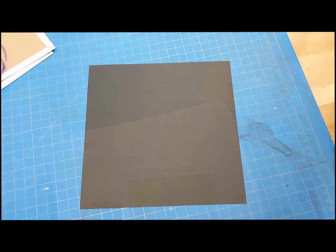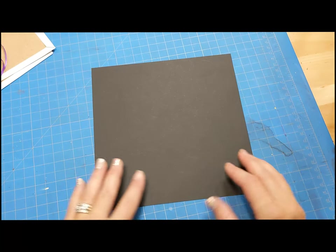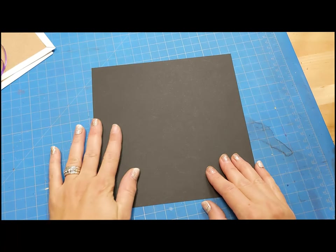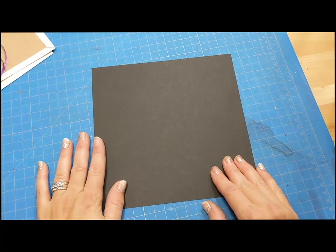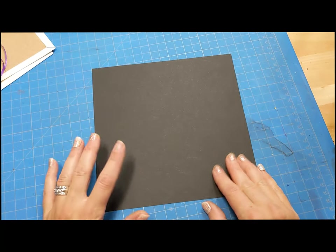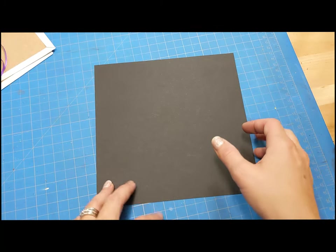For the inside pages, you are going to need three black pieces of paper that are eight by eight inch squares. And you are going to repeat this process for each of your squares.